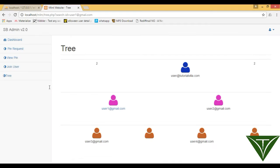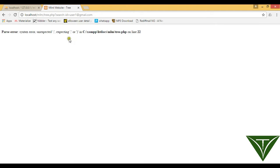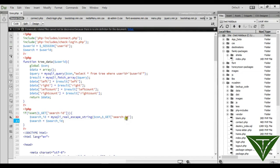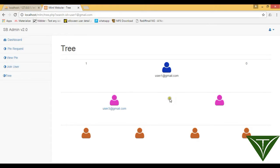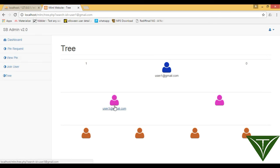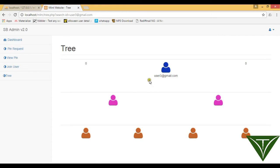Now we can see if it is working. Refresh it — there is an error on line 22. Fix it and refresh again. Now you can see it's showing the result for user1 at redgmail.com. This user has only one user under him, which you can see here.